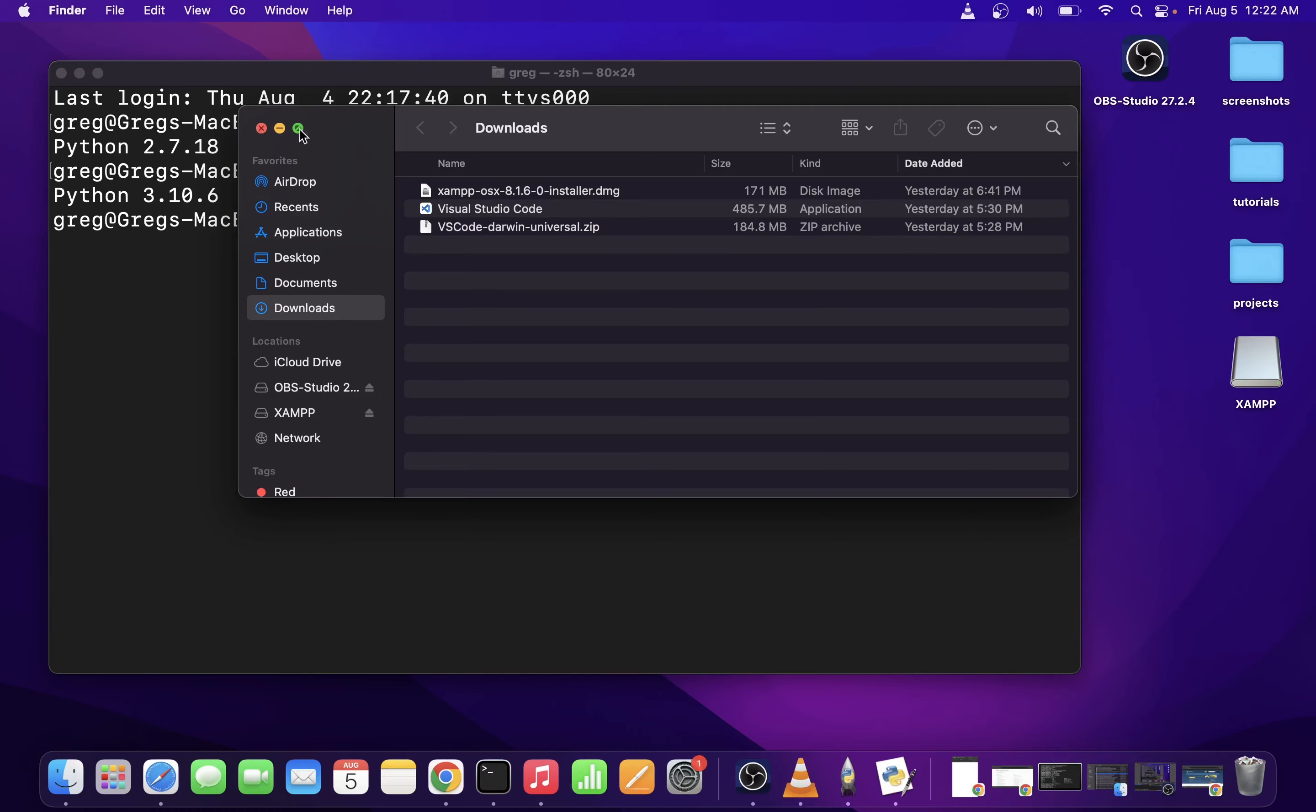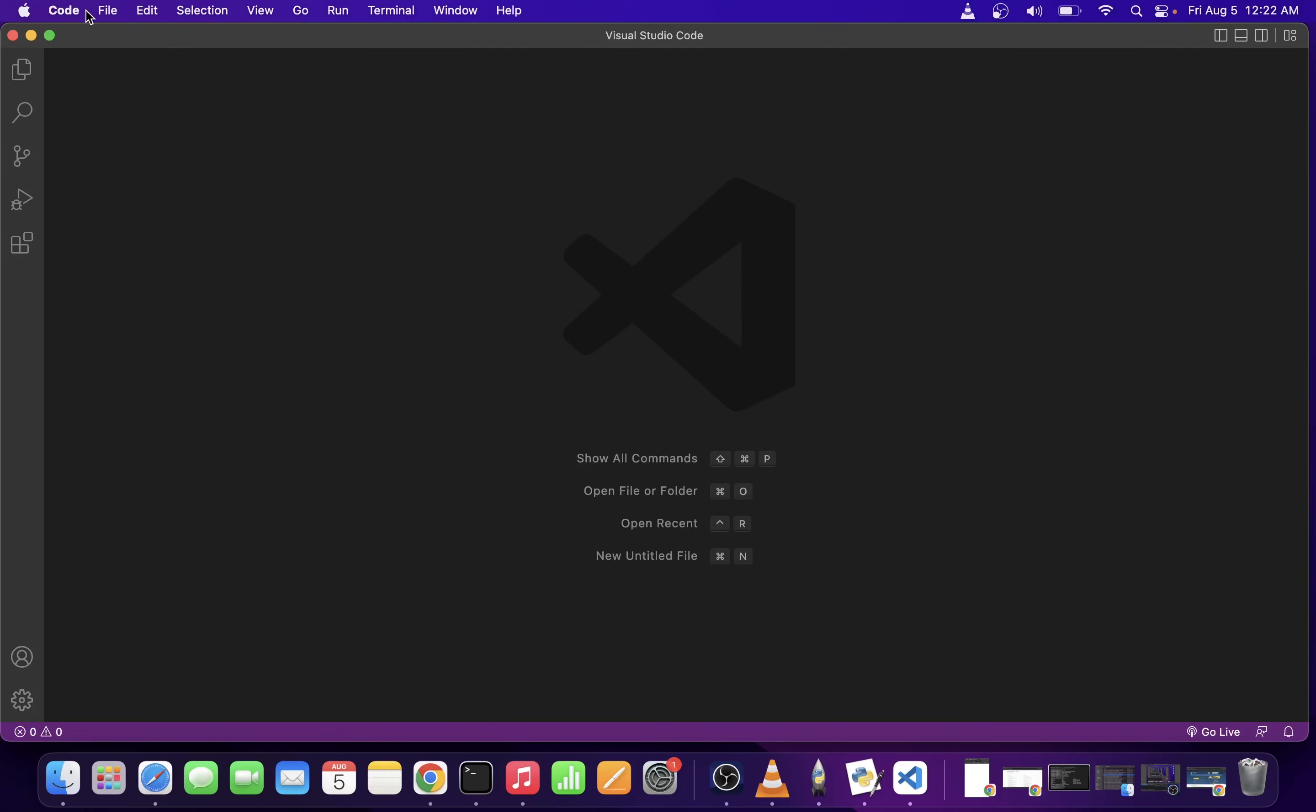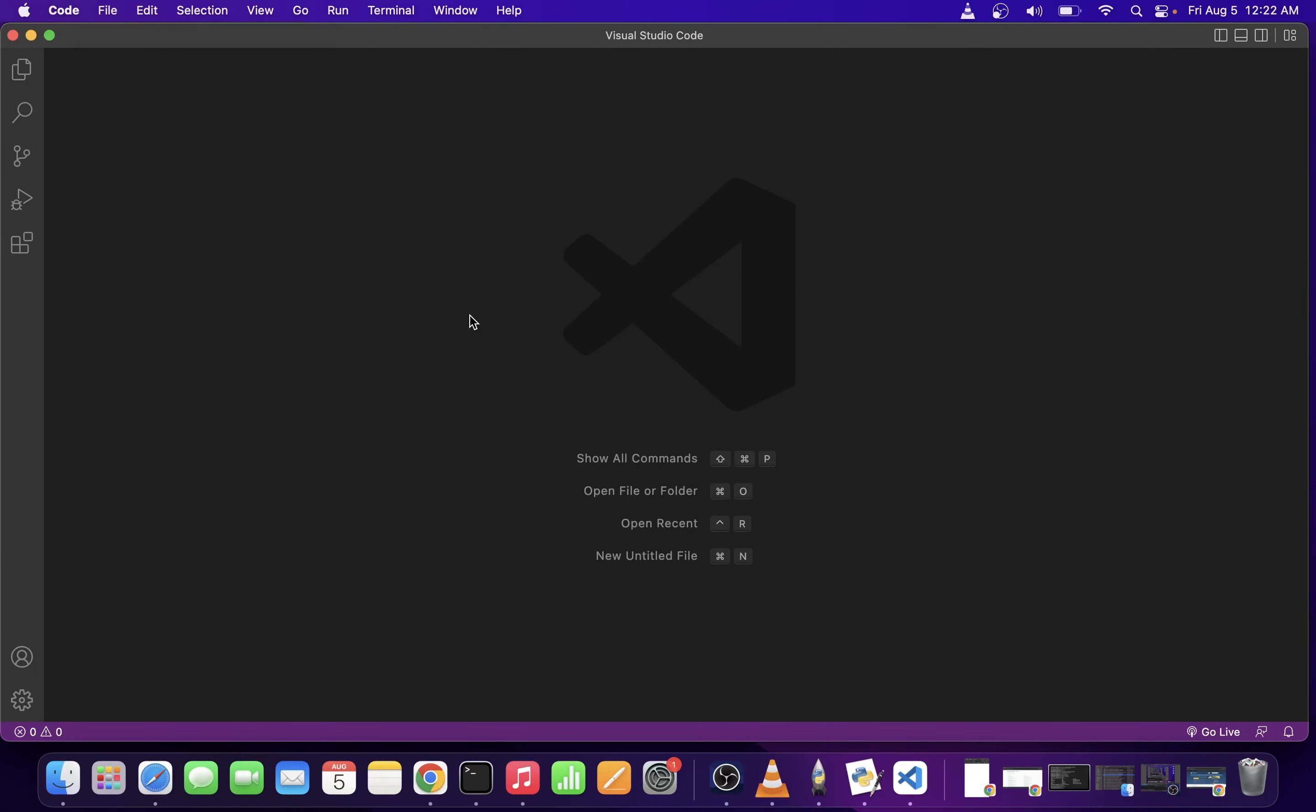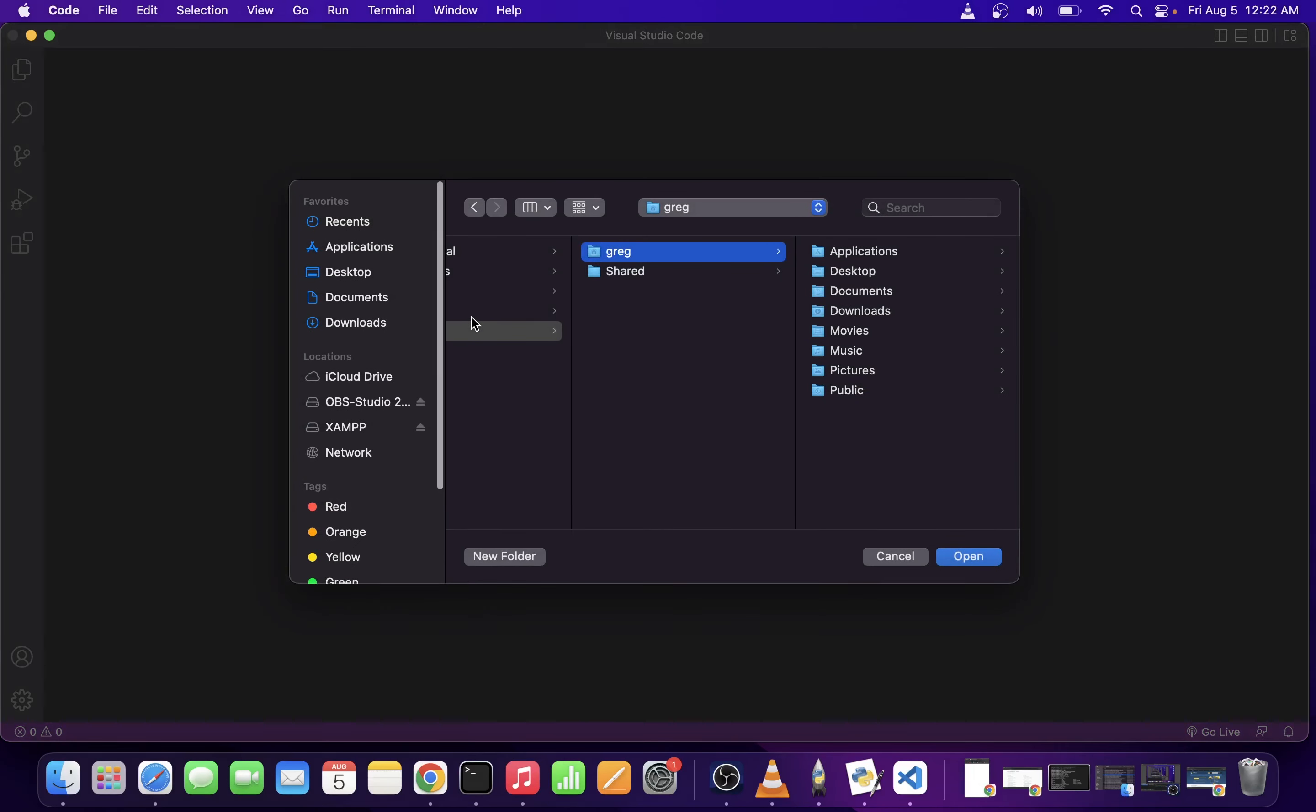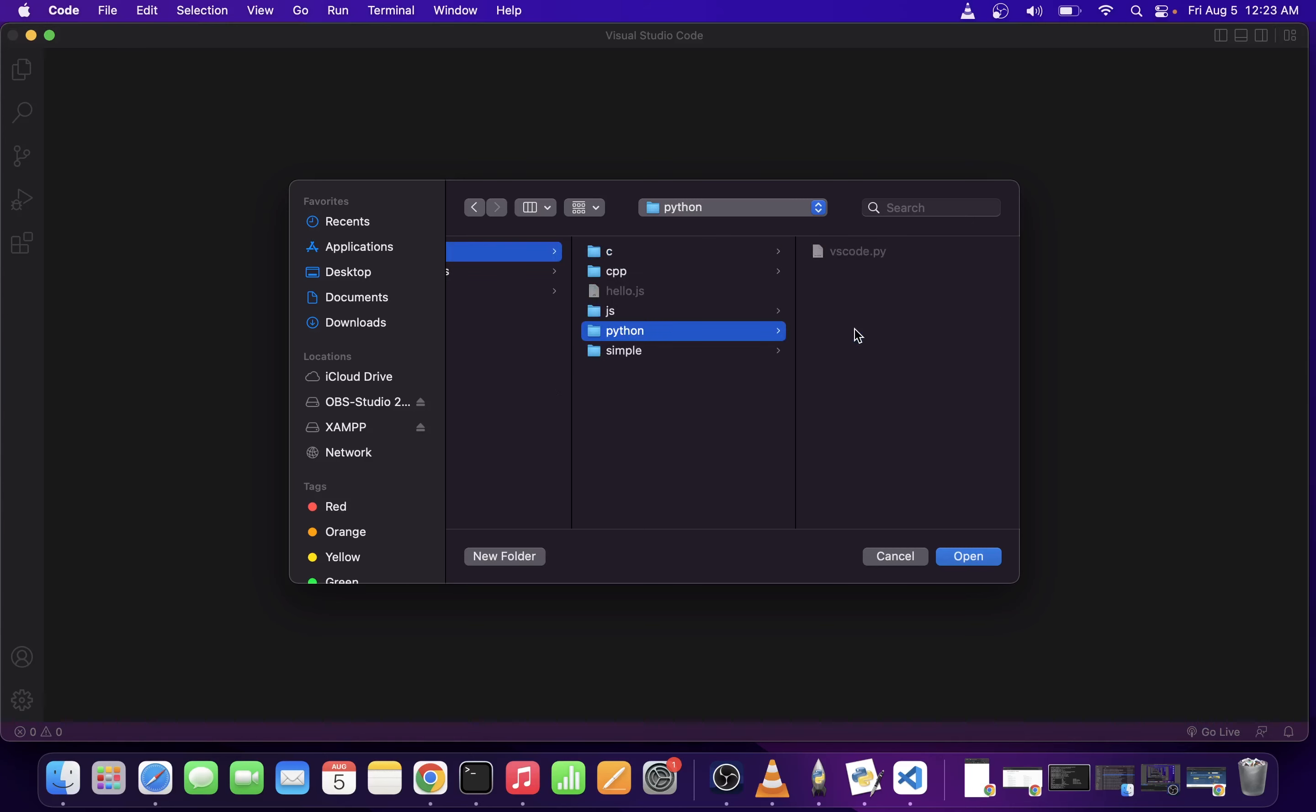Now I'm going to open a folder with my Python project. I already created it before starting this tutorial, so I'm going to go into projects and the Python folder. Here I have my vscode.py file.